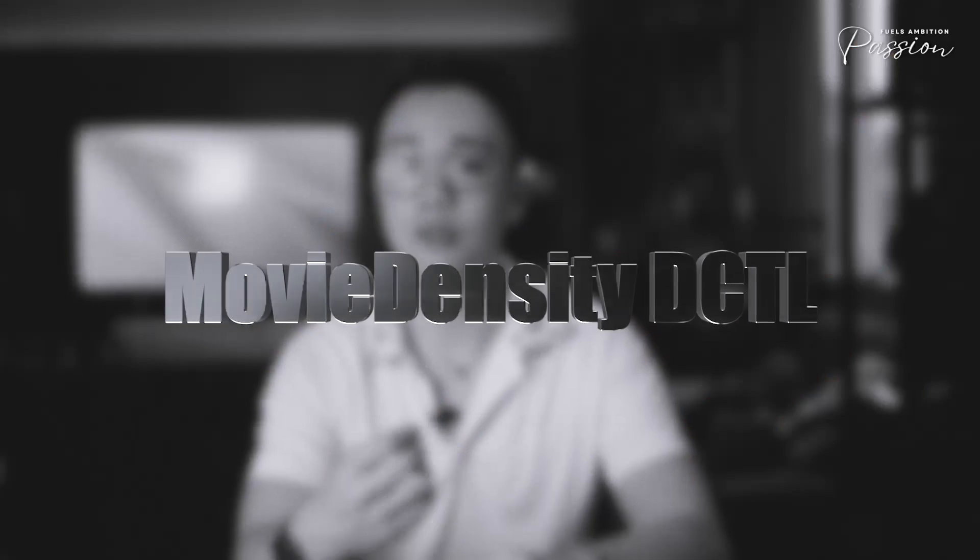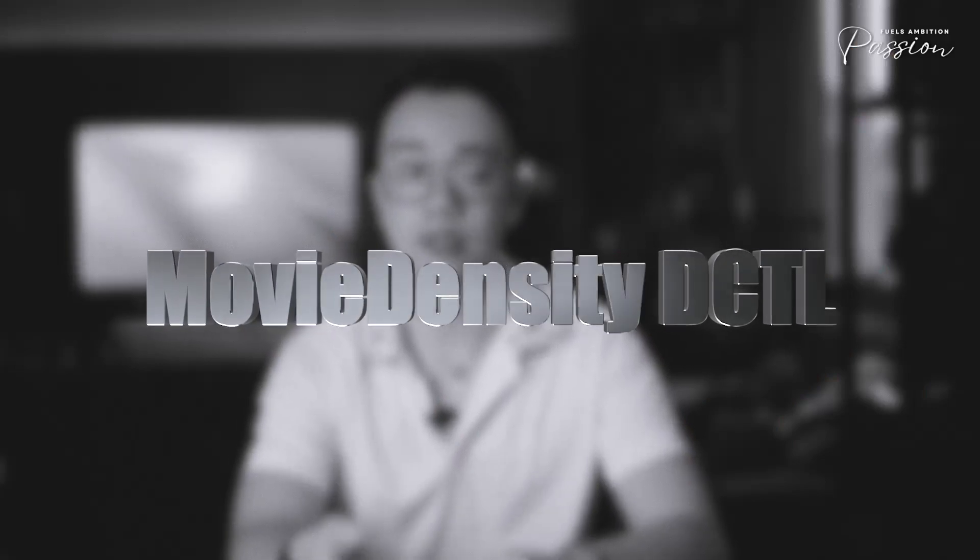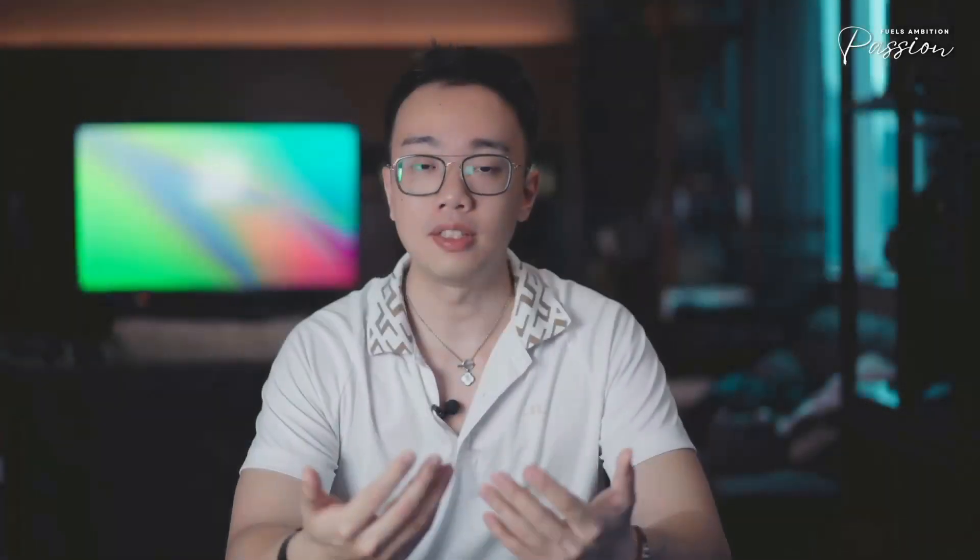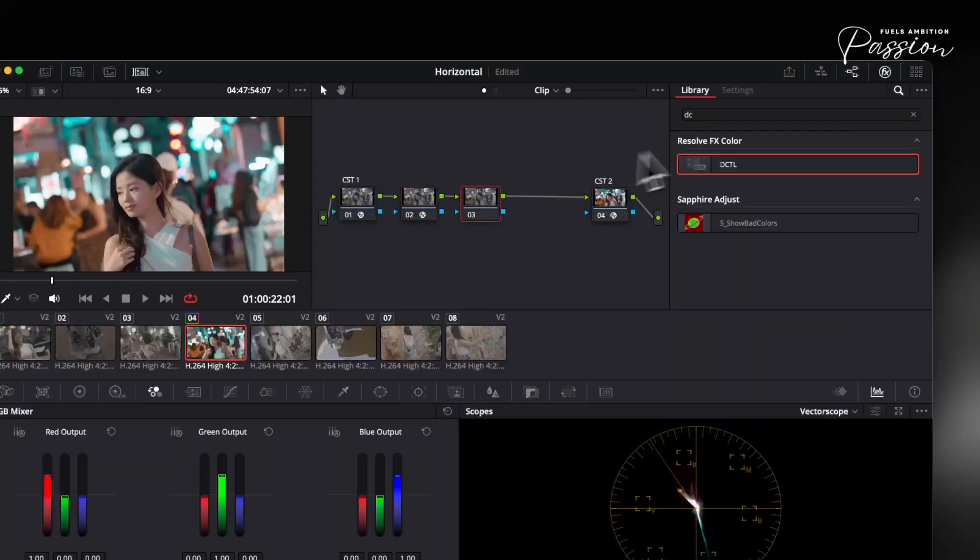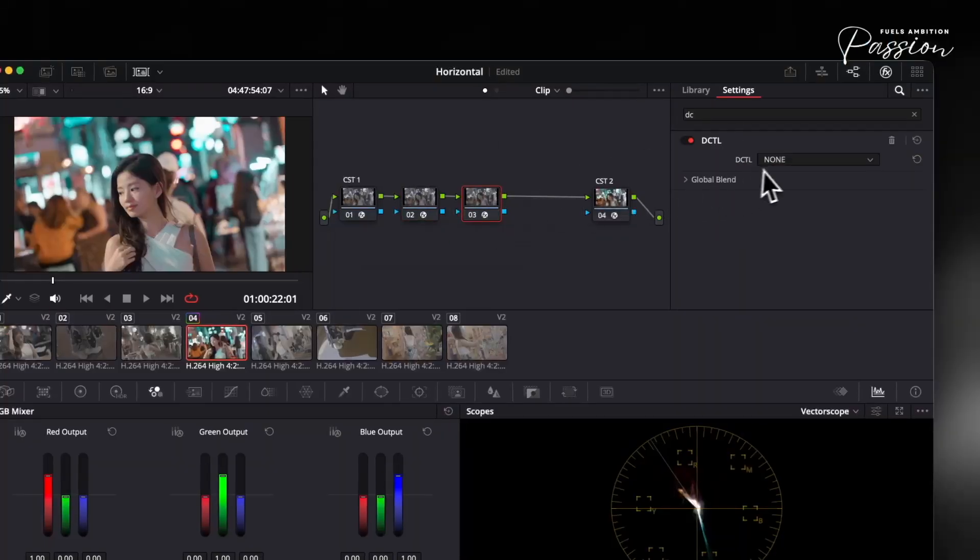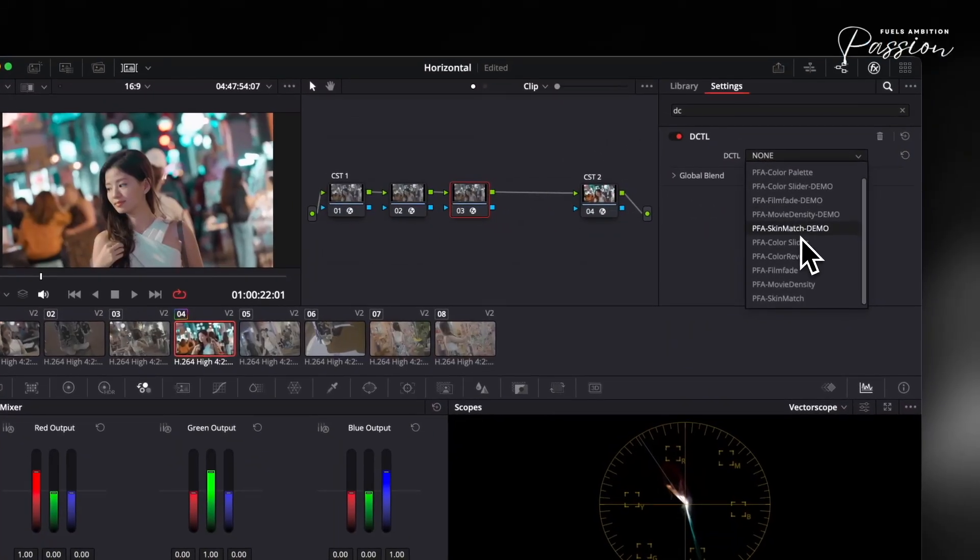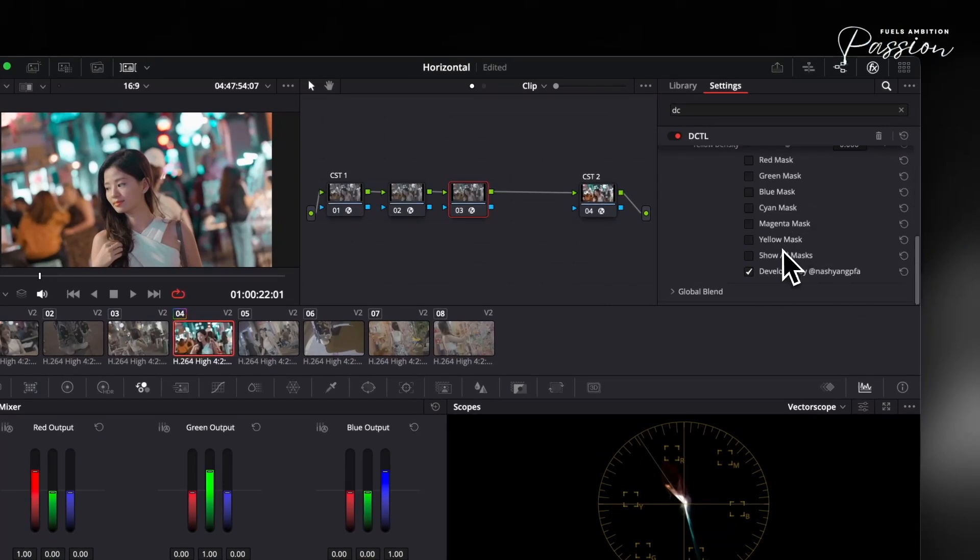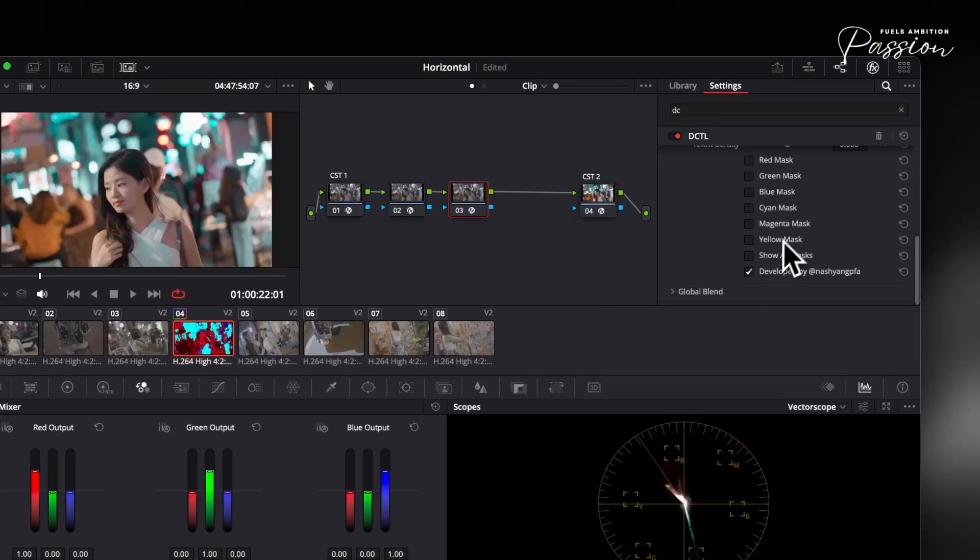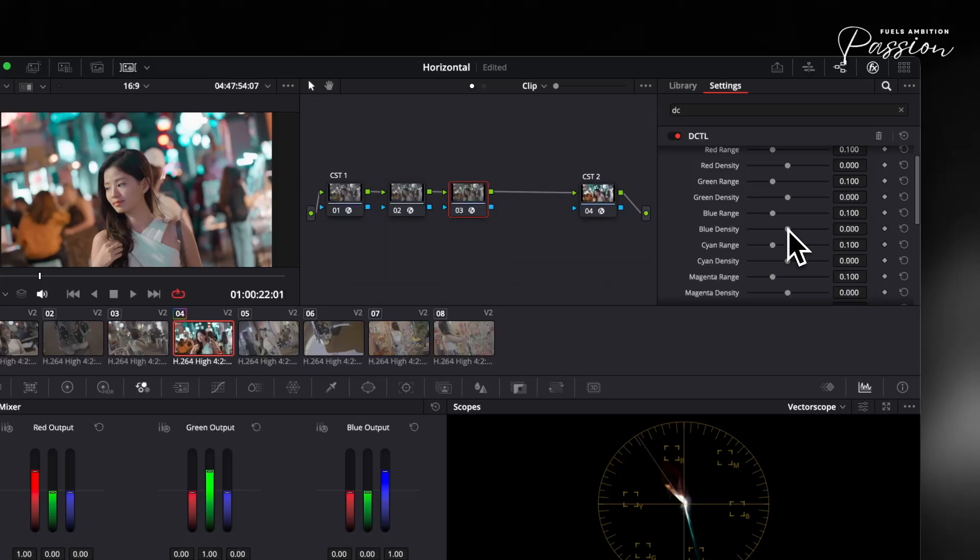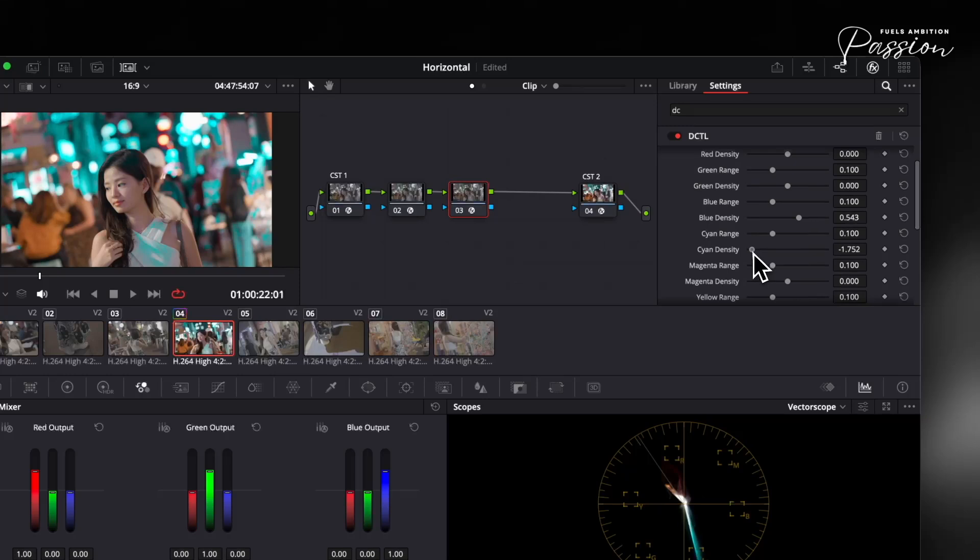Cinematic saturation redefined. Film achieves depth and nuance in color through subtractive dye layers, while most digital saturation tools simply boost intensity additively, often flattening contrast and making images look artificial. The movie density DCTL takes a different approach by emulating the way film stock layers cyan, magenta, and yellow dyes, allowing you to manipulate color density rather than just increasing saturation across the board.